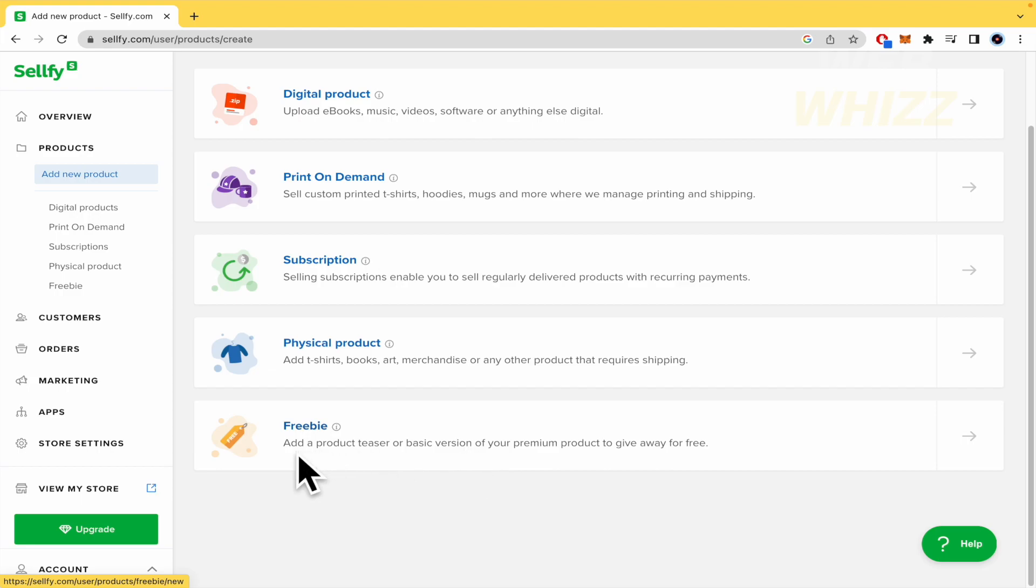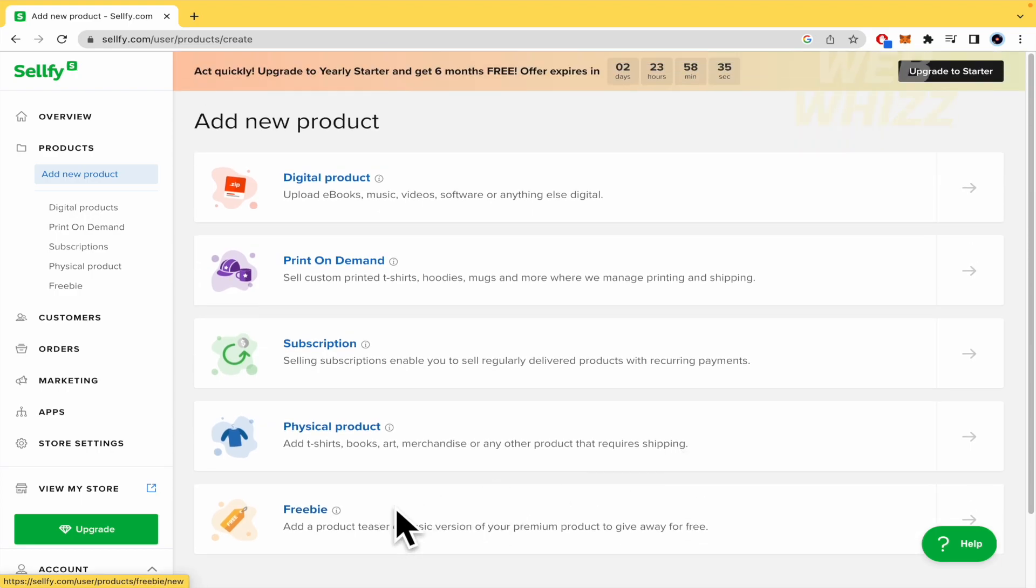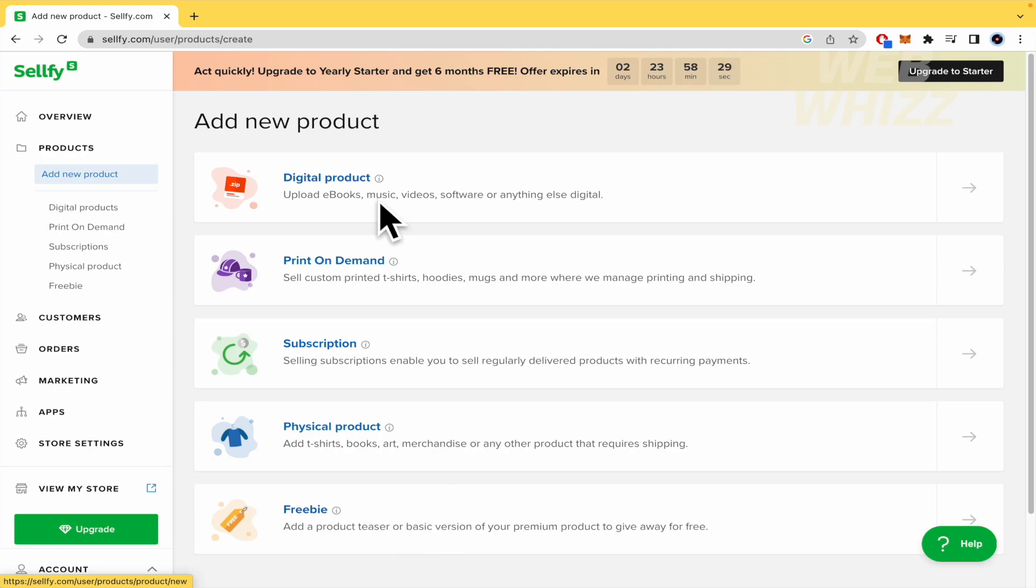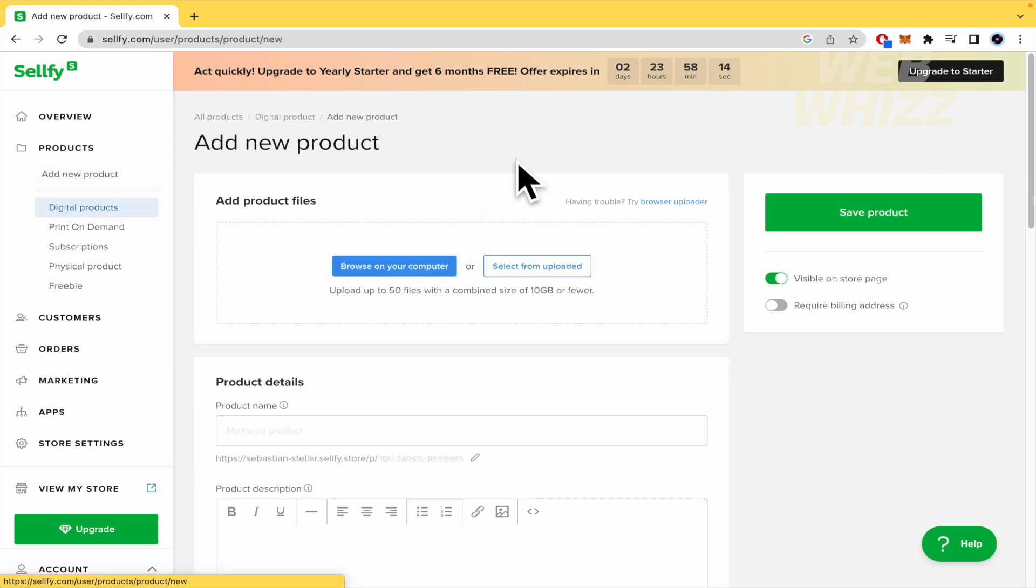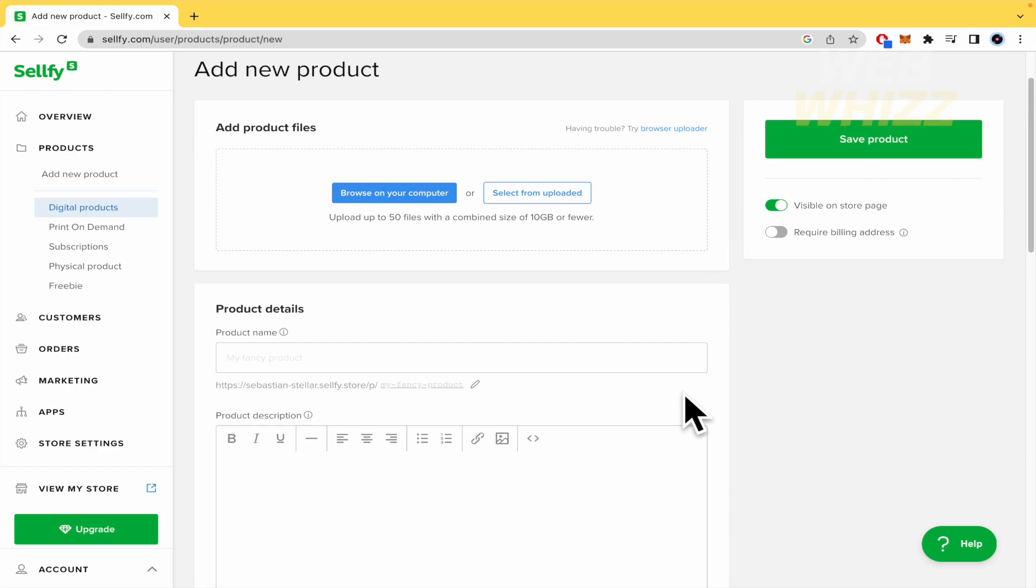This allows you to give free buys. This is to add a product teaser or basic version of your premium product to give away for free. Perhaps some pages of your e-book or some tracks of your music album. So this is really interesting, the free buy. Perhaps in order to get the free buy, the person has to give you the email or the mobile number. By now, I'm going to select digital product.